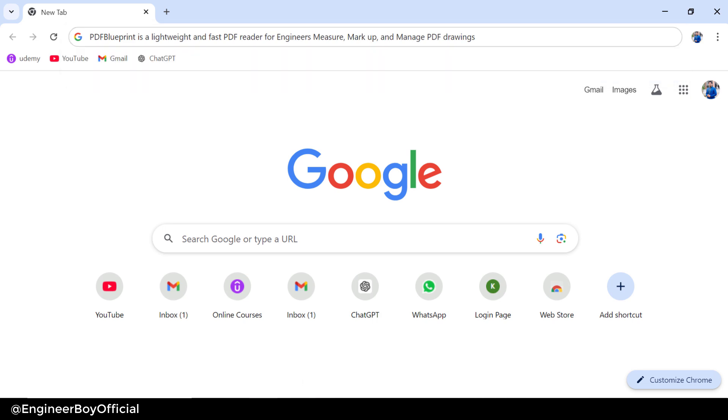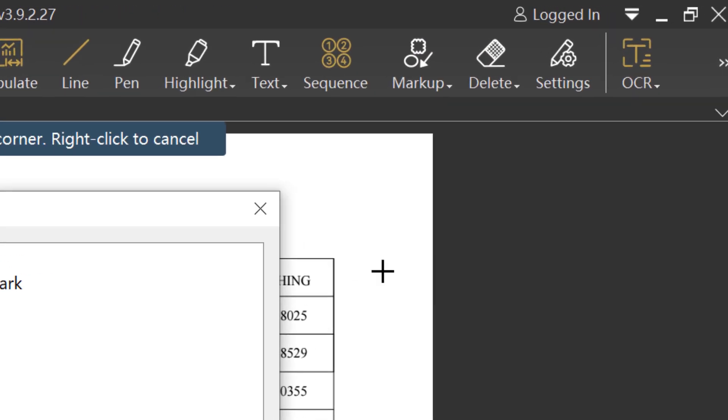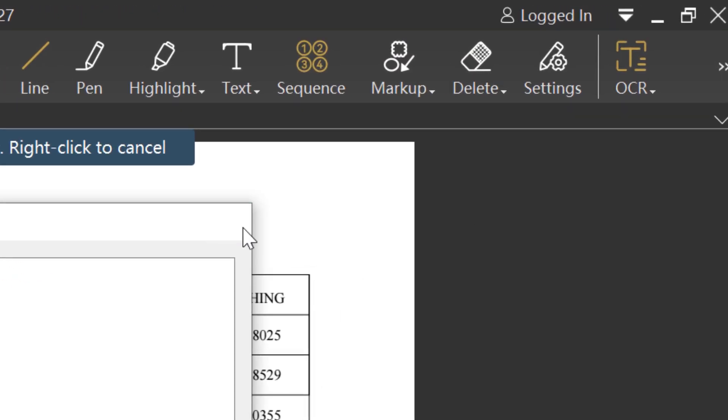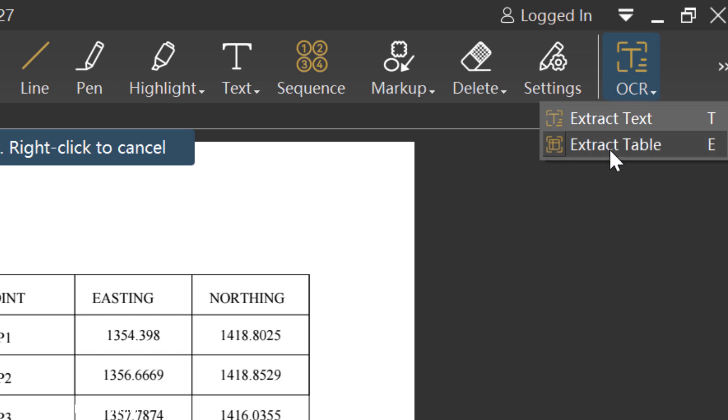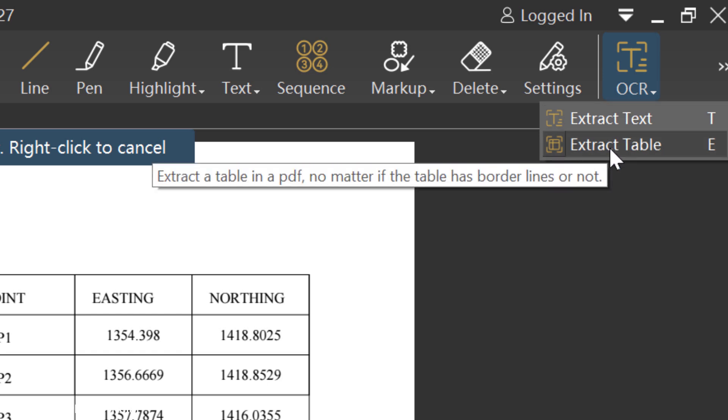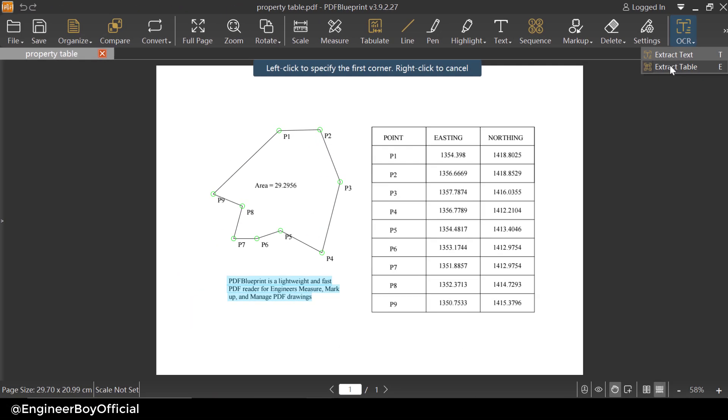That's the same thing. Next, let me just try the same functionality which is the table extraction. So I'm gonna click on the OCR dropdown and then extract table.